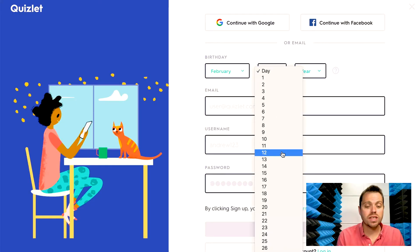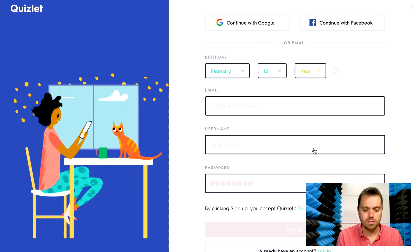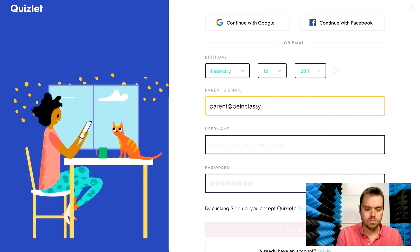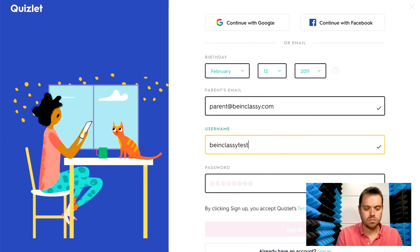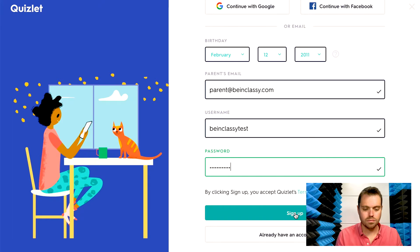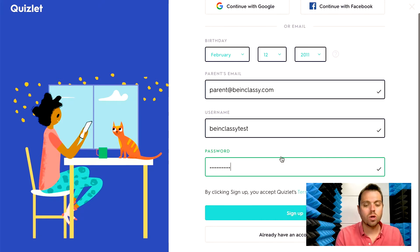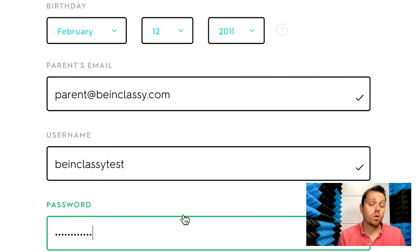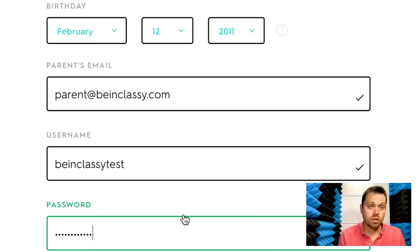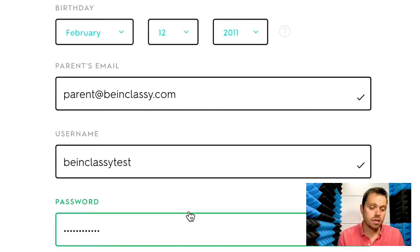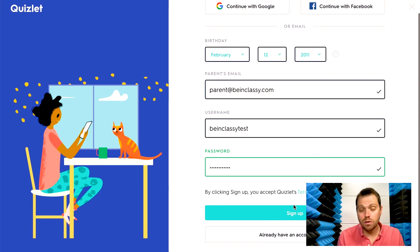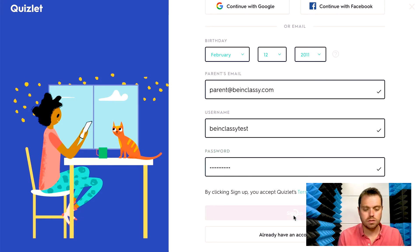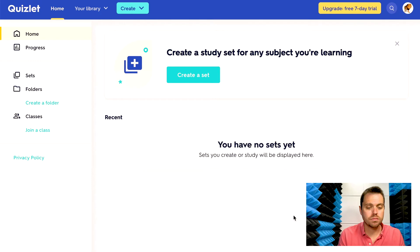Go ahead and fill in this information. You'll notice based on your birthday, it will ask for either your email or your parents' email. So if you're a student or student age, then it'll ask for your parents' email, username, name, and password. Again, this is a free account for students. You can click sign up on the bottom and there you go, you're logged in.